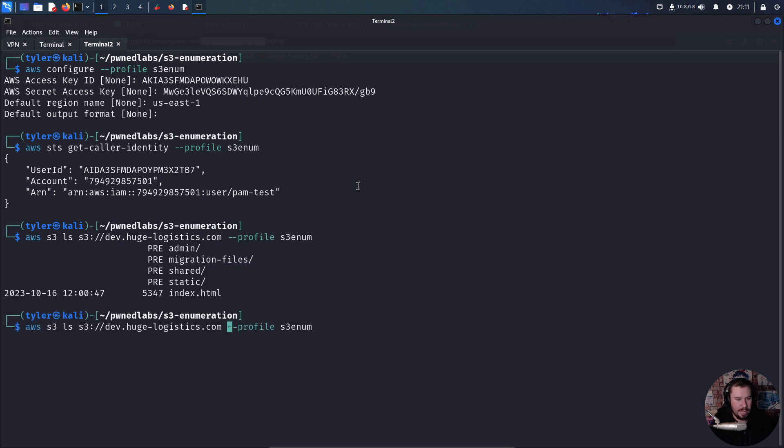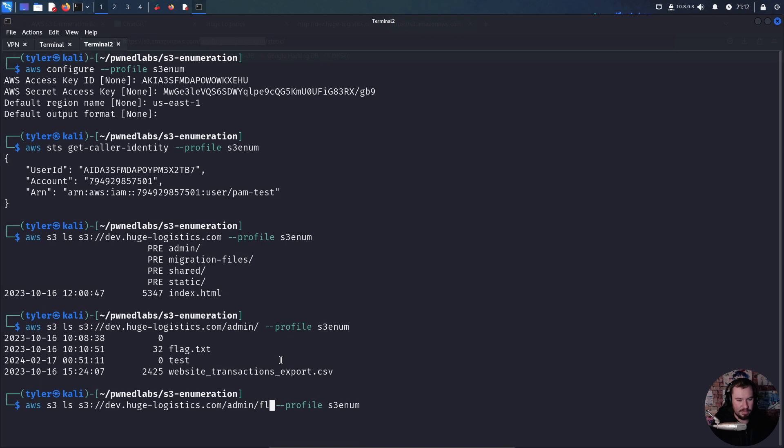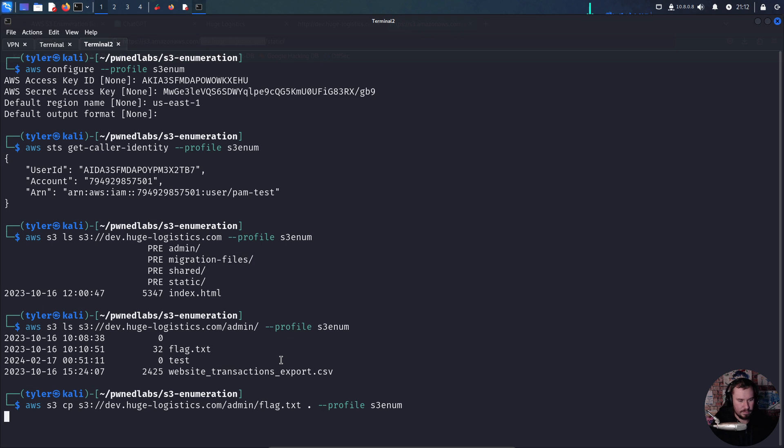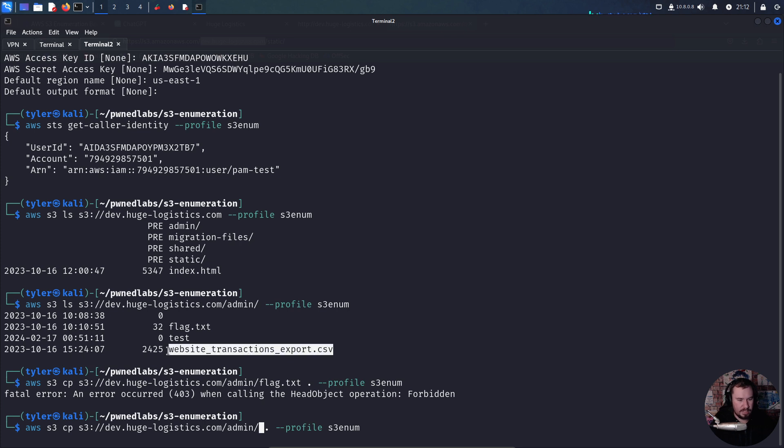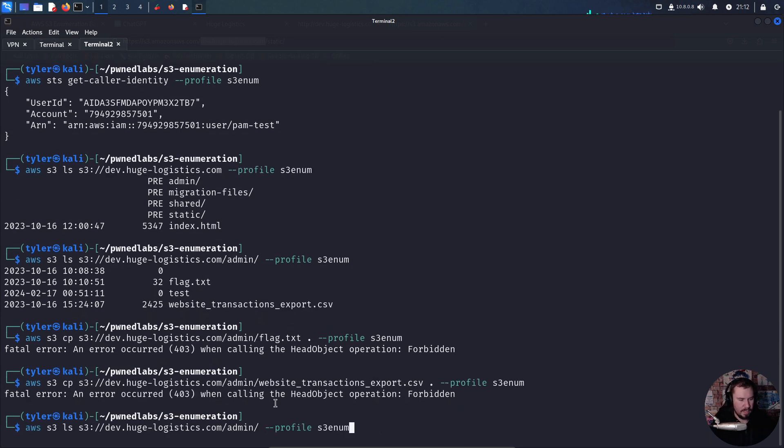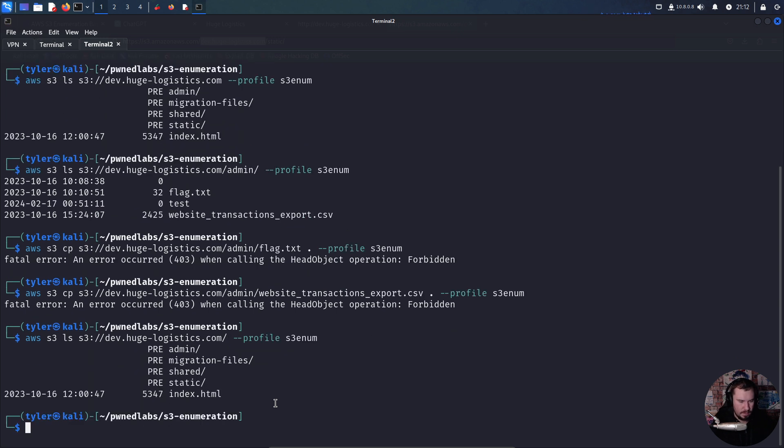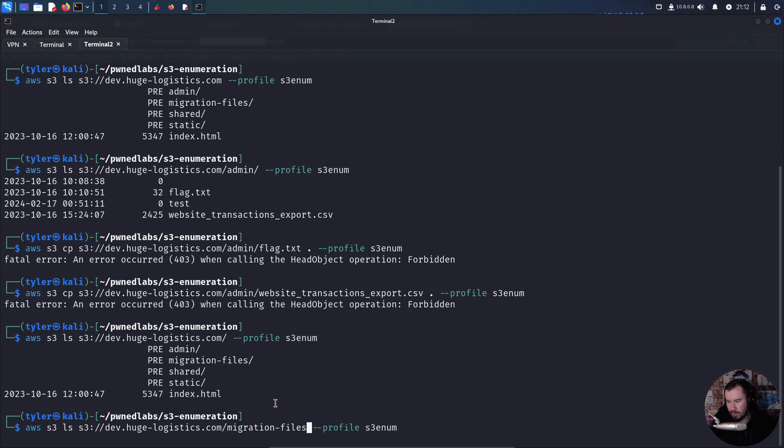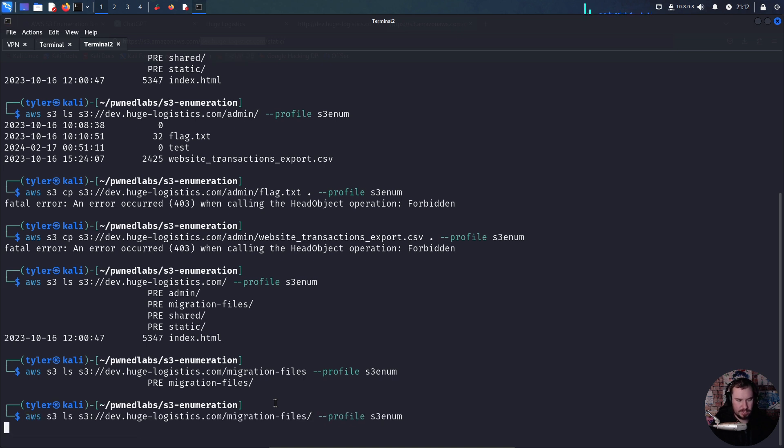We can! There's a website transaction export and a flag. I don't know if it's as easy as grabbing that flag, but let's try. We'll save it to our current directory and change ls to copy. That's forbidden. What about website transactions? This is going to be forbidden too. It is. Let's back up. We have migration files which we didn't have access to with anonymous access. Let's see if these compromised credentials have access. We do! This looks interesting - this test export file.